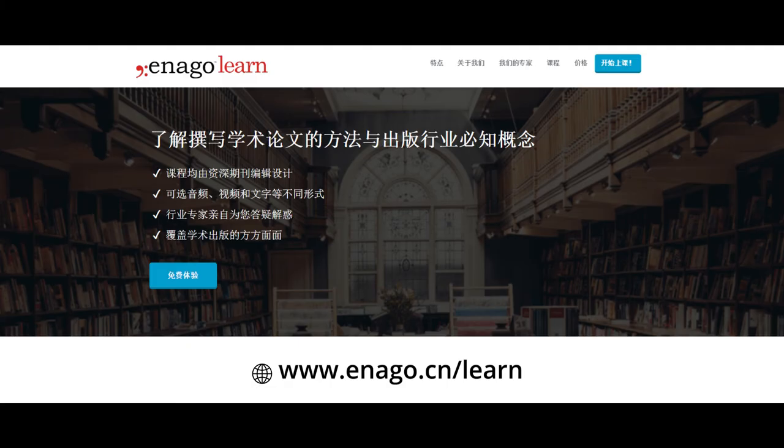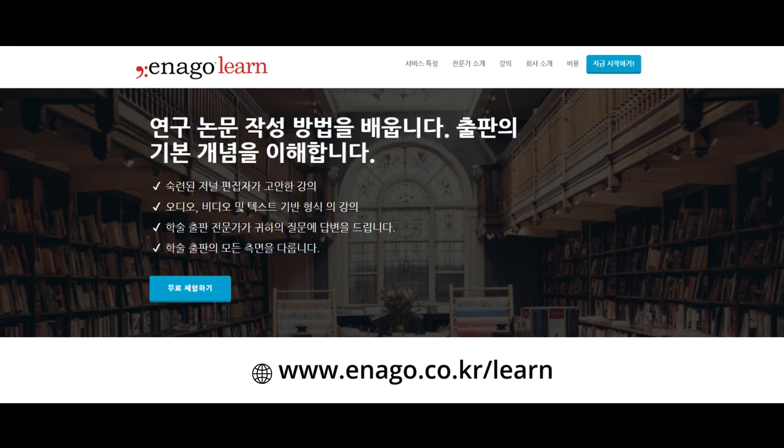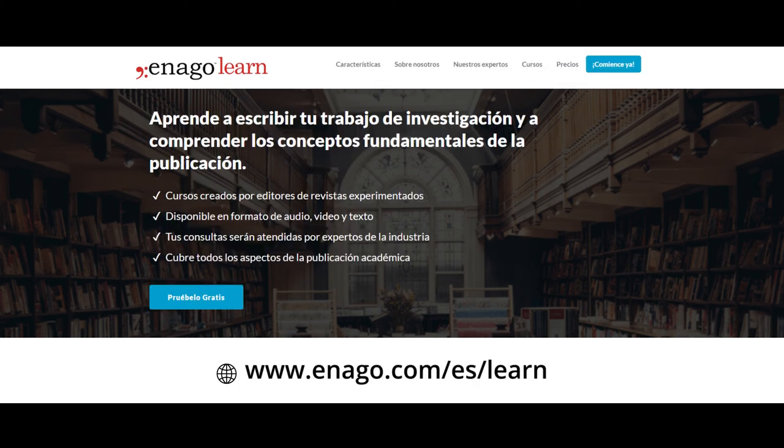Because of the overwhelming response to the English version of EnagoLearn, we have now released EnagoLearn in Chinese, Japanese, Korean, and Spanish too. All our regional versions include the English version of EnagoLearn as well.